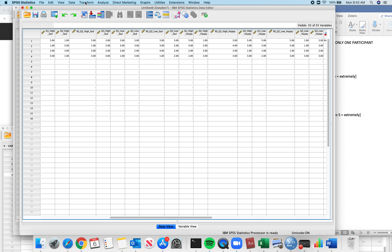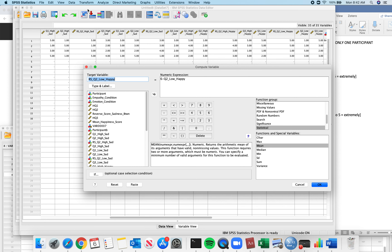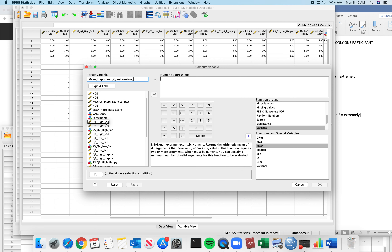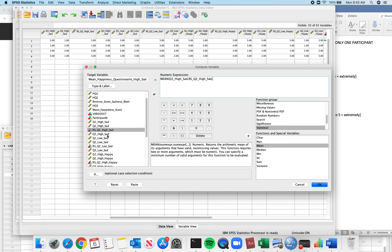I'm going to have to create four averages. Transform, Compute Variable. I need a mean happiness questionnaire — for high sad first. That's just the mean of Q1 high sad, the reverse scored Q2 high sad, and Q3 high sad.